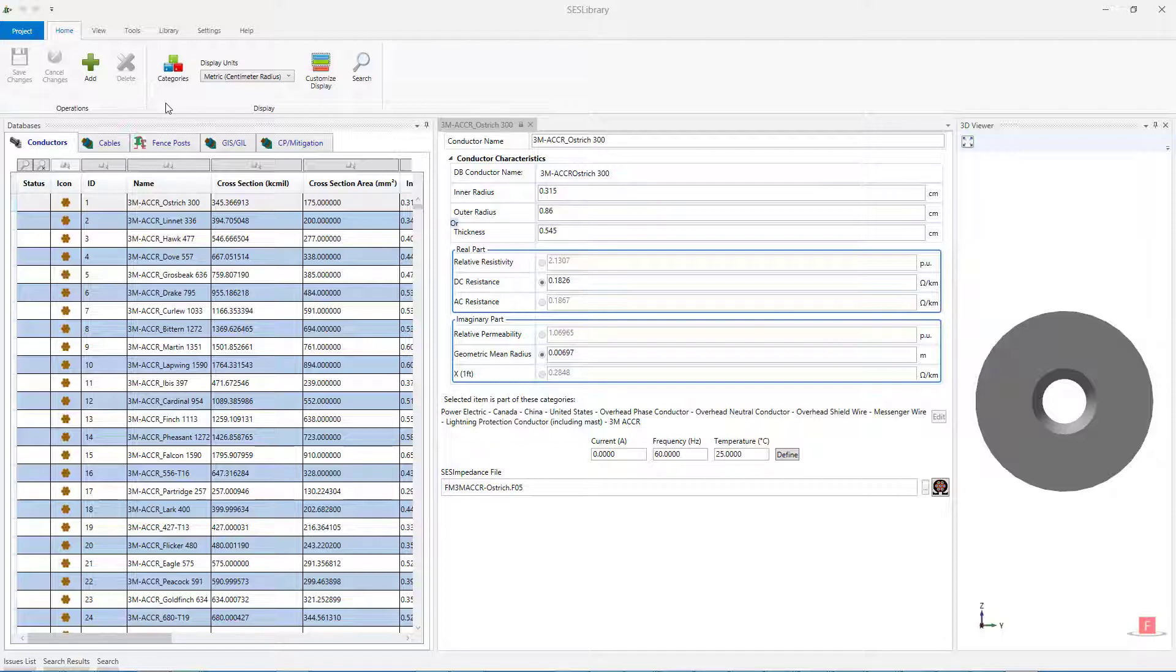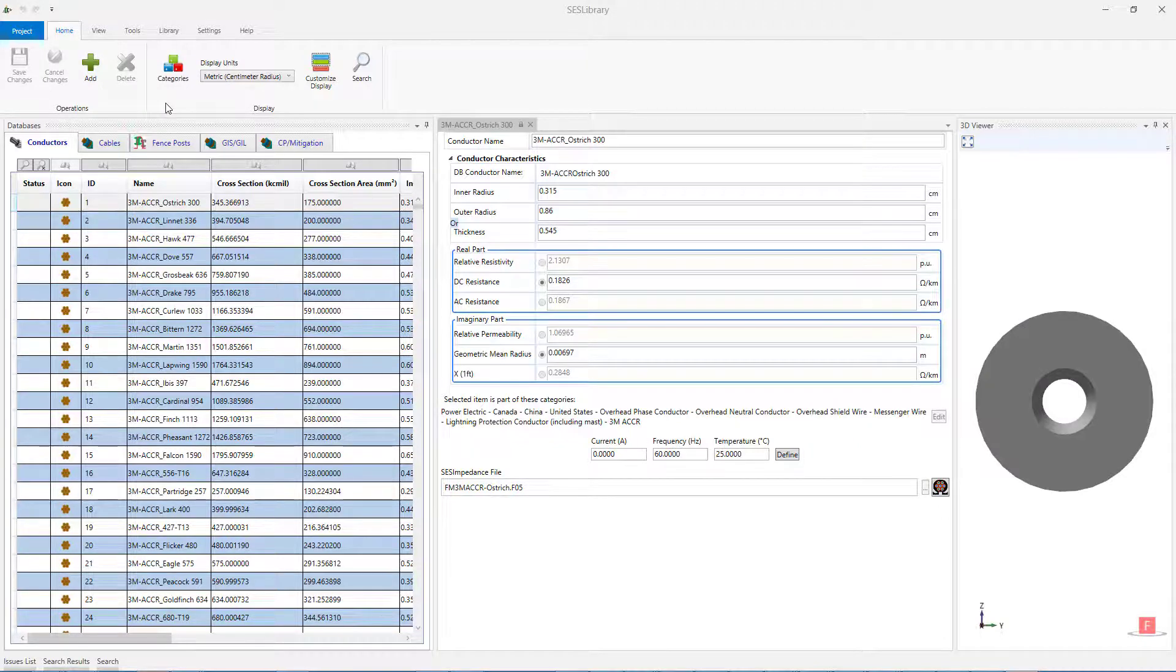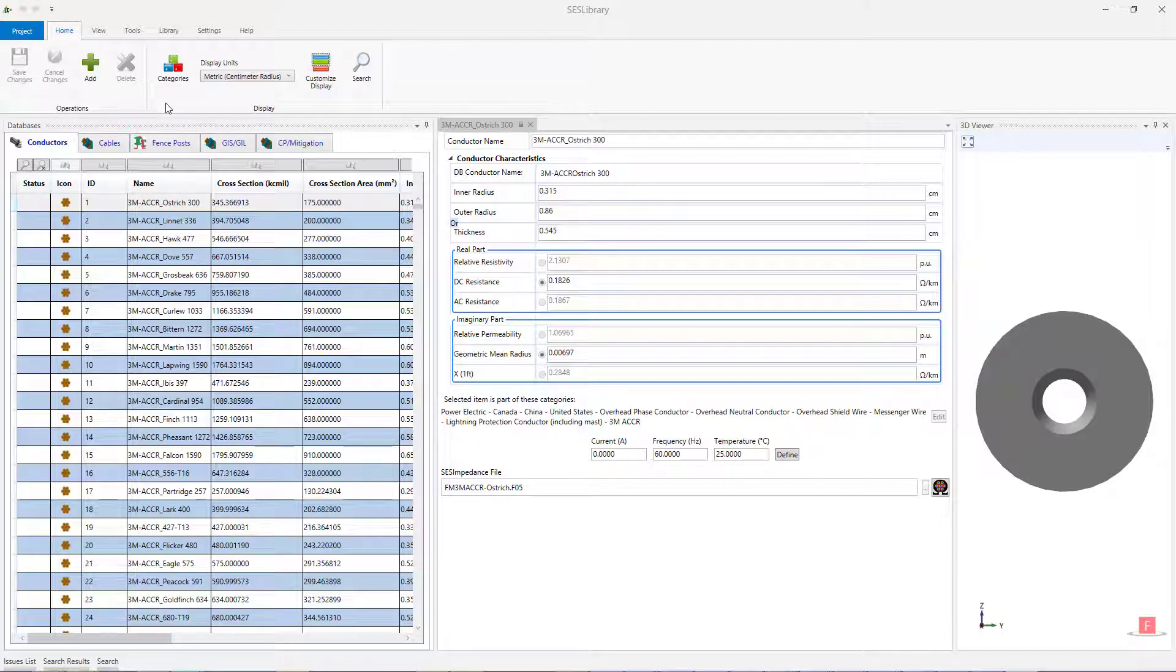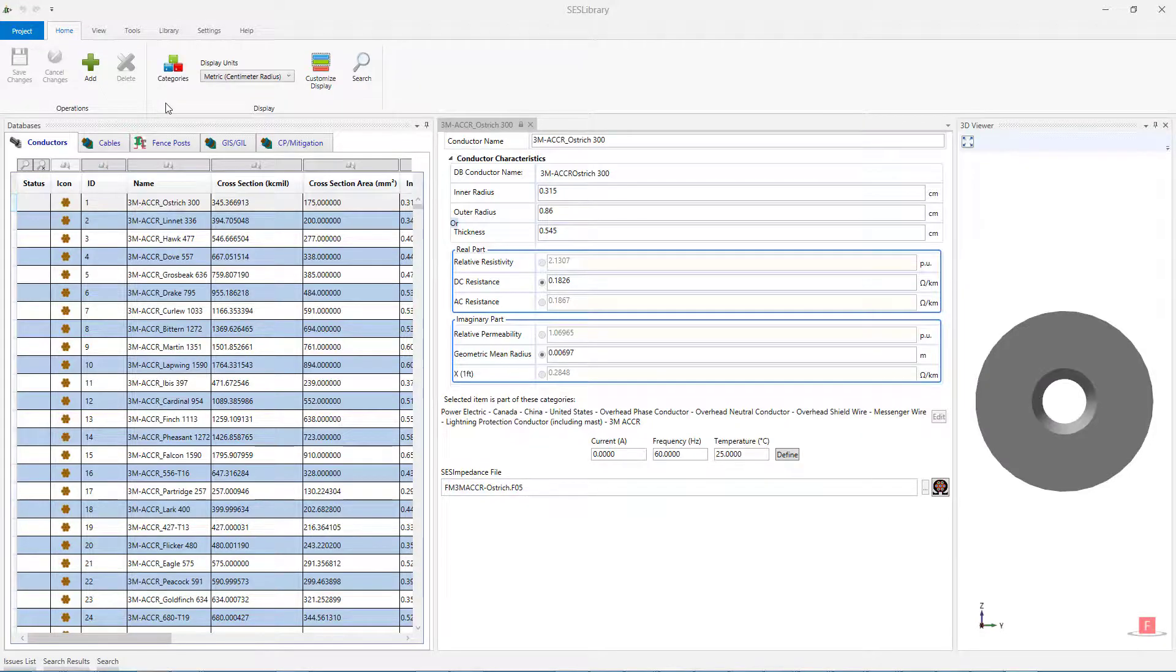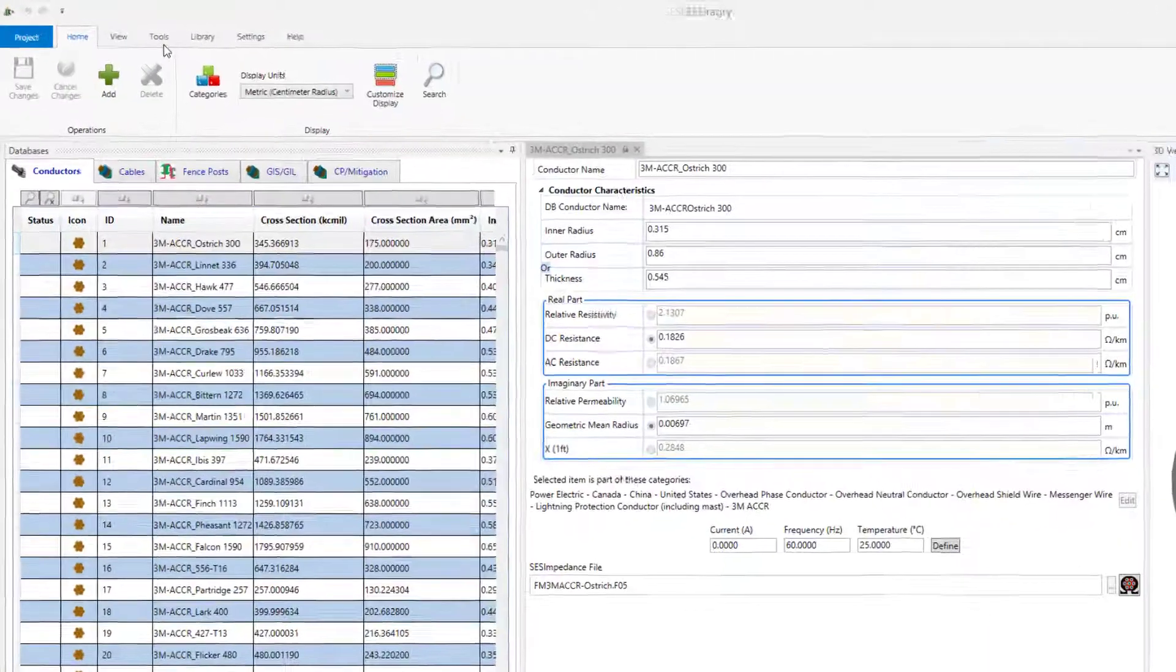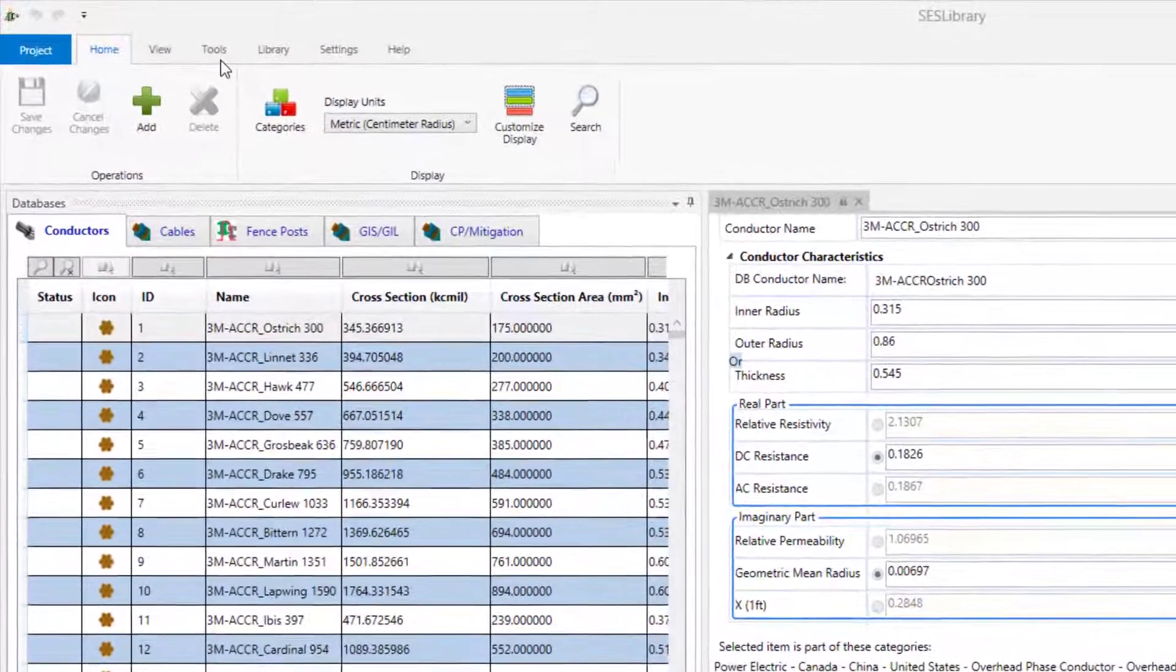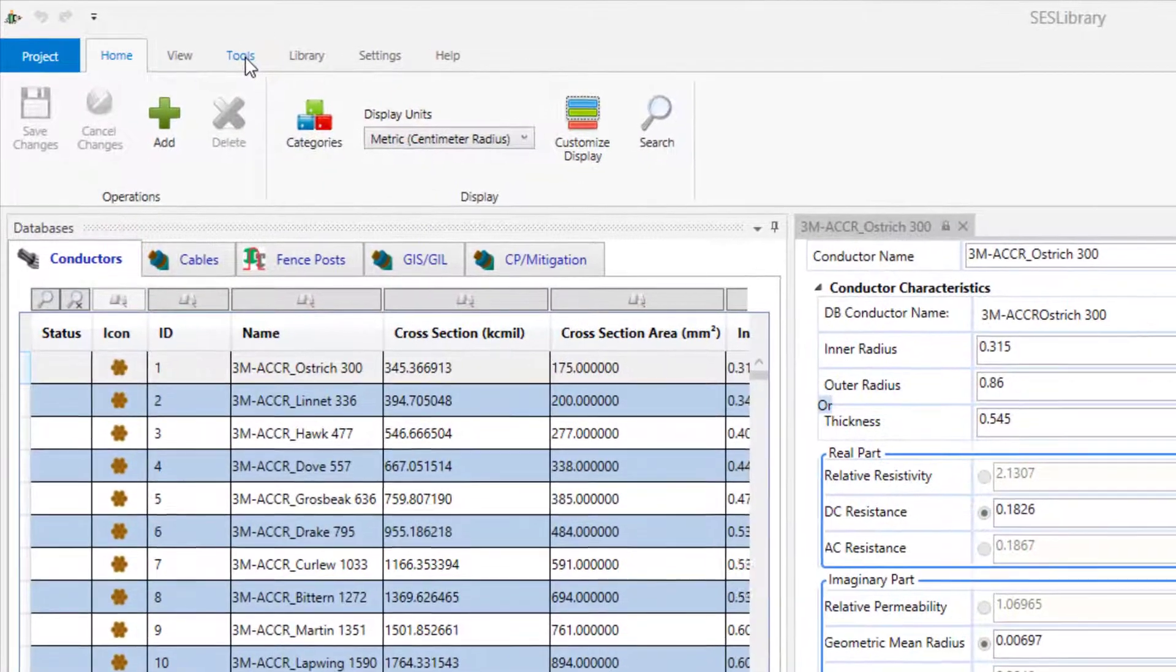If you already have your own conductor classes that were created with the legacy SCS Conductor Database application, you can import these by clicking on the Tools menu, and then selecting Import From.